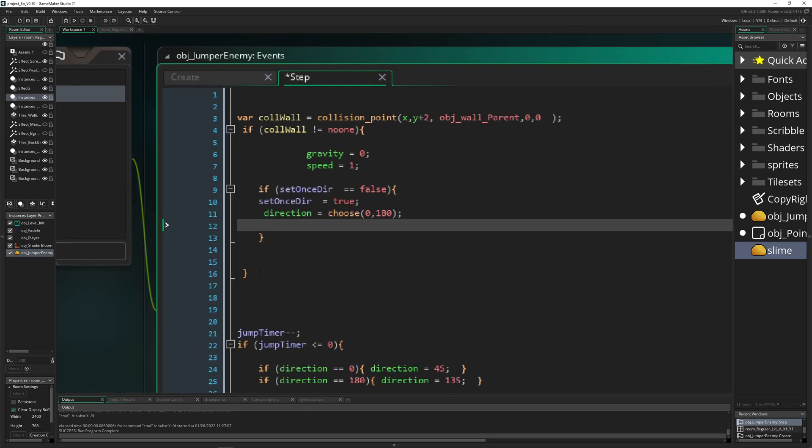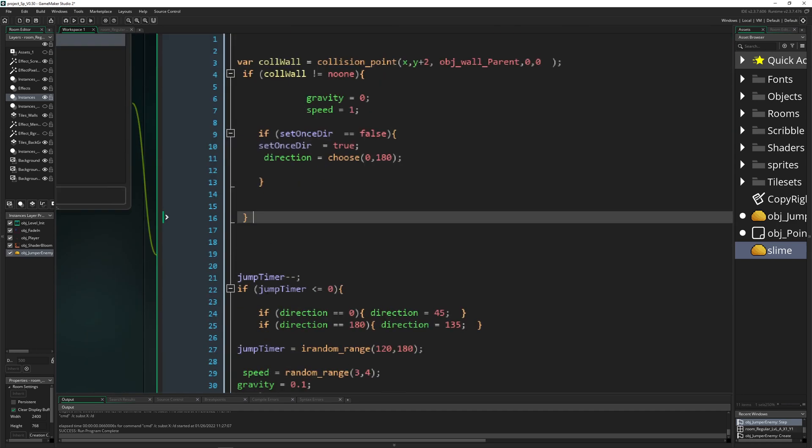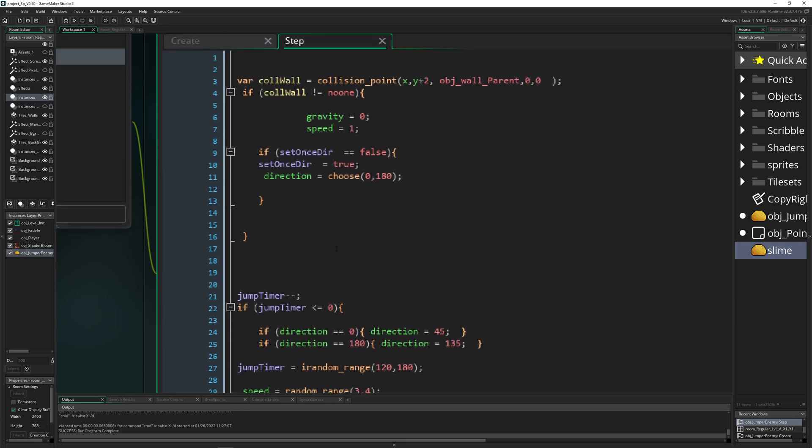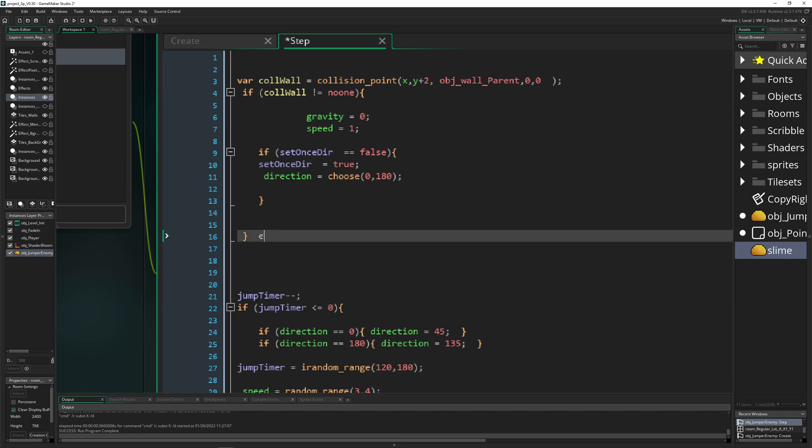The last thing we need to do is use our gravity sparingly. We get rid of the gravity when we're on the bottom because we don't need it. Then we say else—if we're not colliding with a wall—our gravity is 0.1.